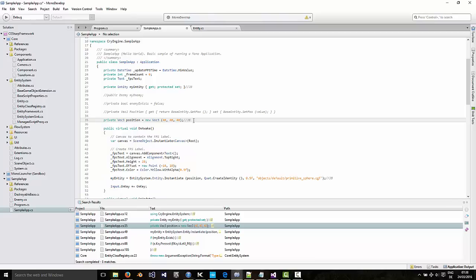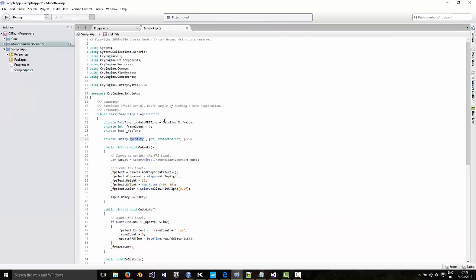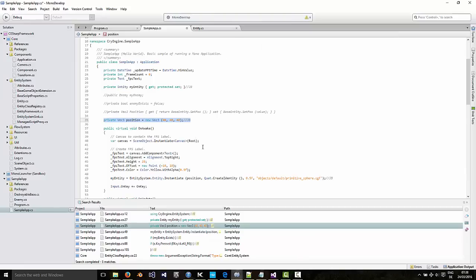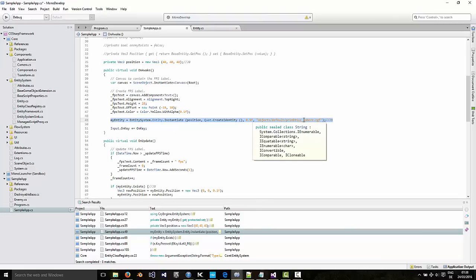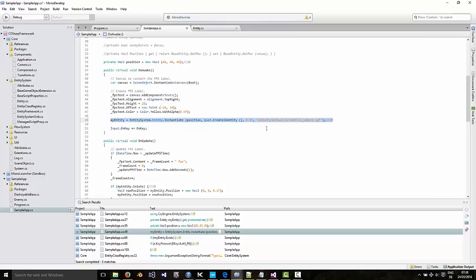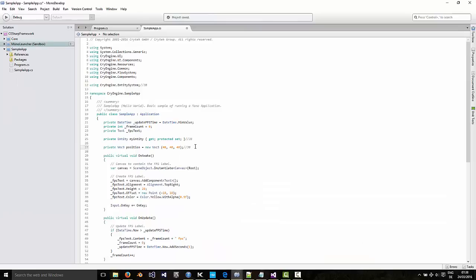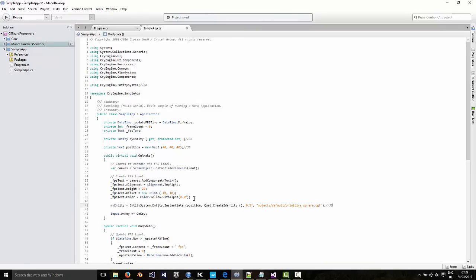And down here, I'm going to give it a position. And I'm going to give it a primitive sphere geometry. Obviously you can give it whatever geometry you want. A scale of 0.5. And it's going to use the position that we defined above.